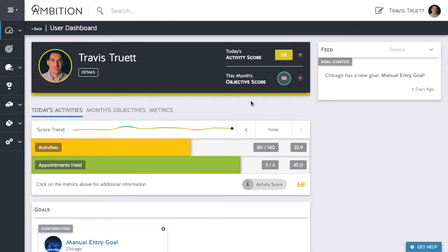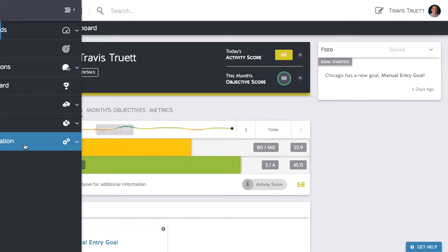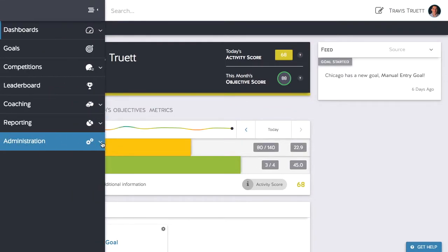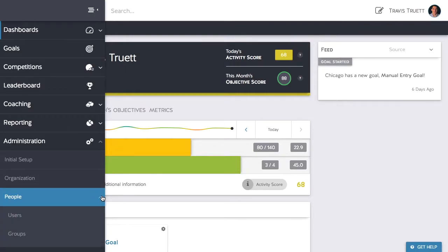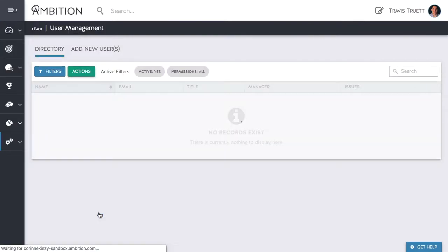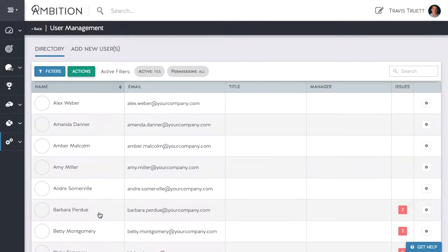Let's begin at our dashboard and direct to the left-hand navigation to get to Administration, People, Users. This will bring you to your user directory.